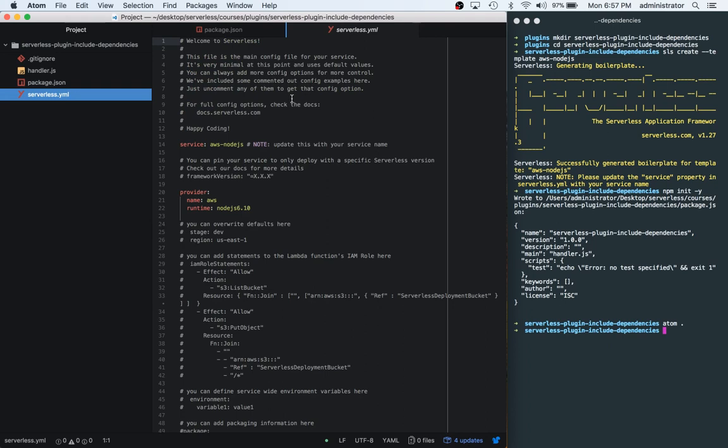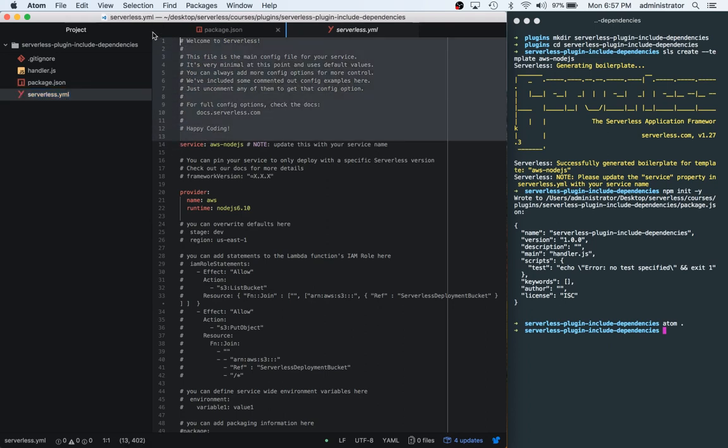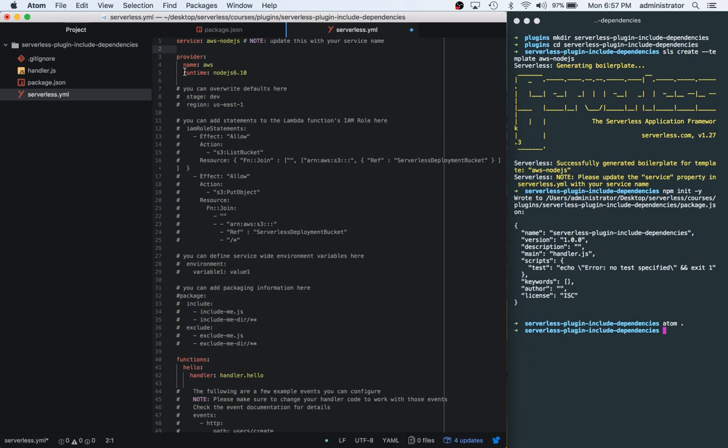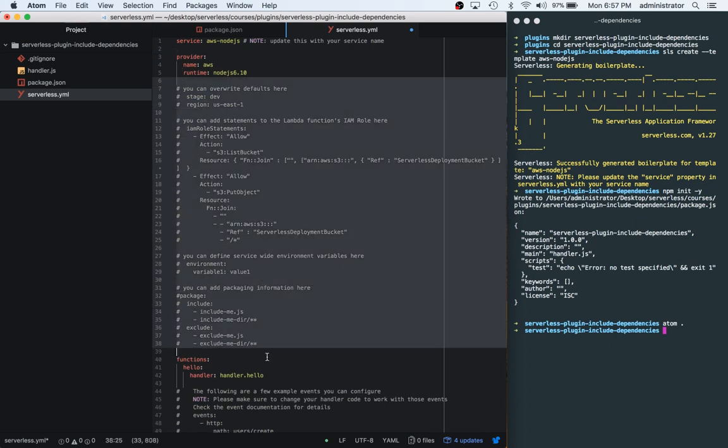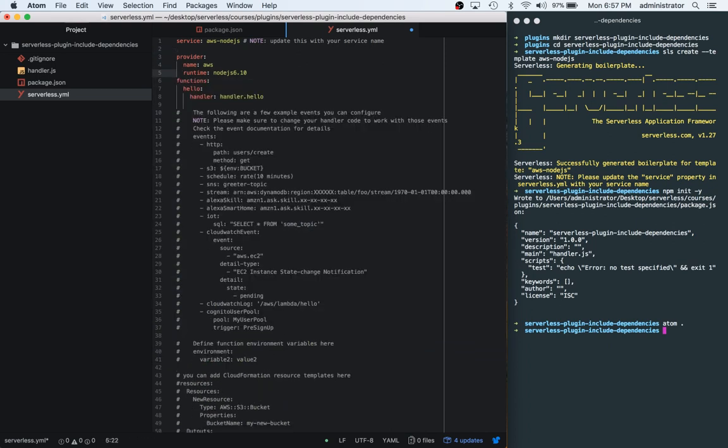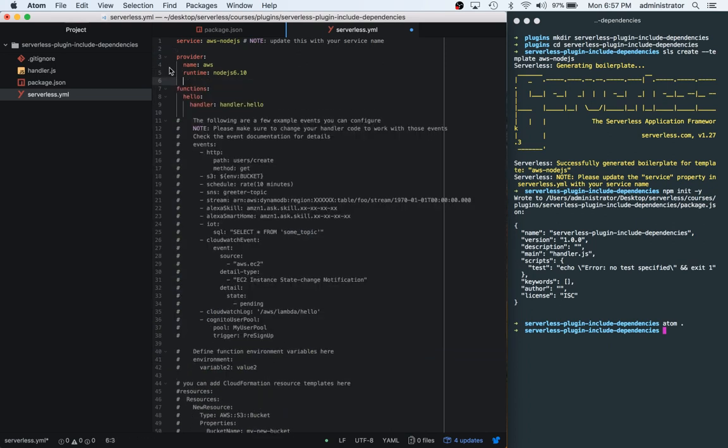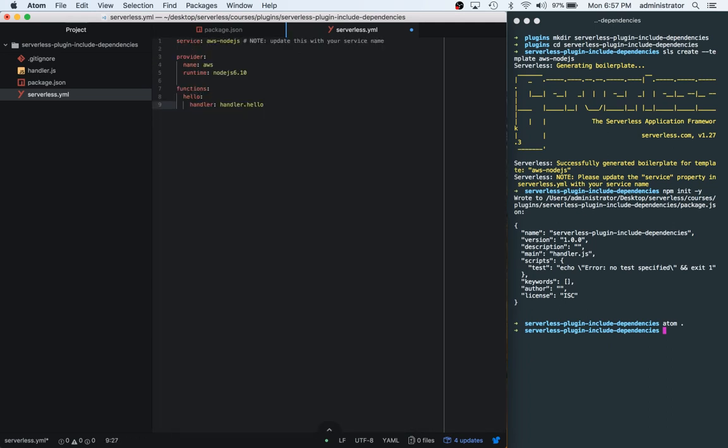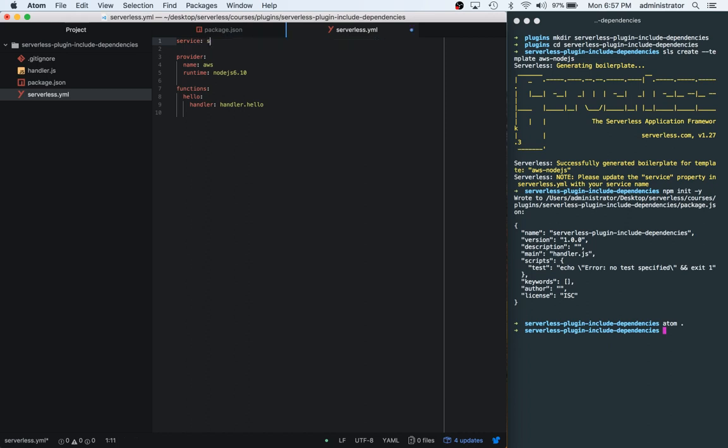So first off, let's go ahead and delete all this commented code. Now we have one function using the aws node JS 6.1 runtime. We're going to change the service name to serverless copy-paste it. There we go.